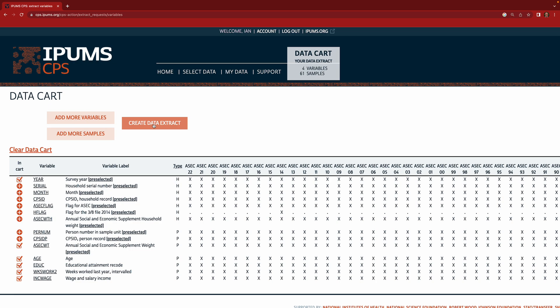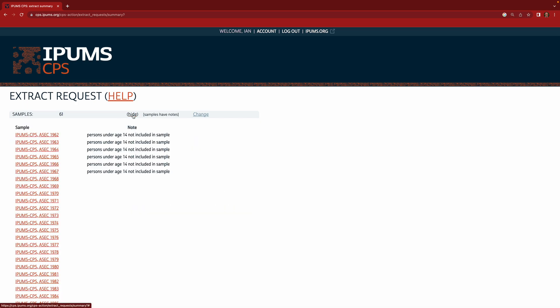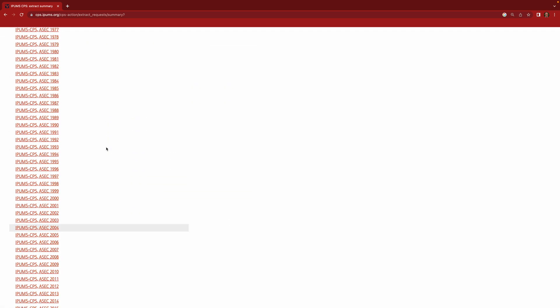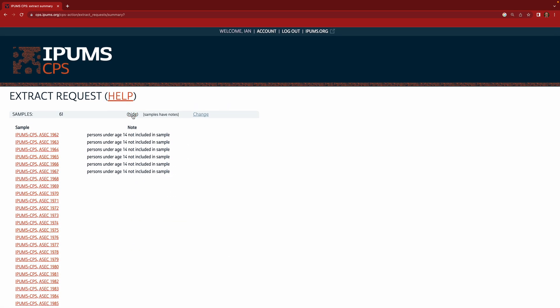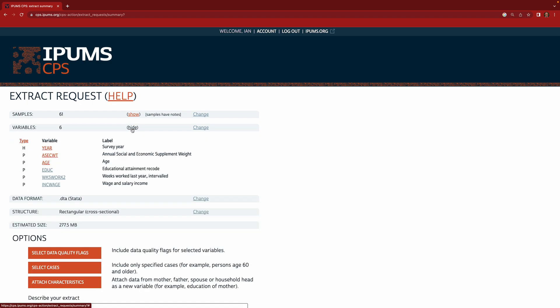Now we'll click Create Data Extract and that takes us to a page that looks like this. So here we have 61 samples and we have six variables for each sample. And you can see here which samples that is. Yes, it's all the ASEC samples. And which variables. And this looks right. This is all the variables that we said we want.